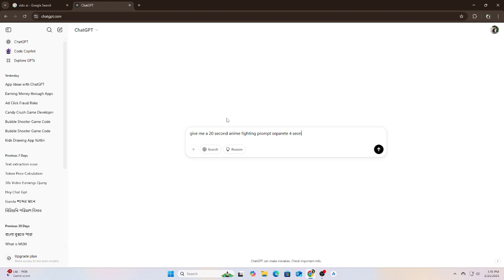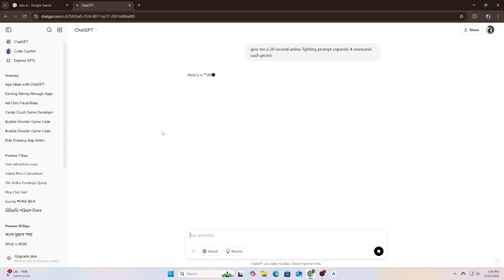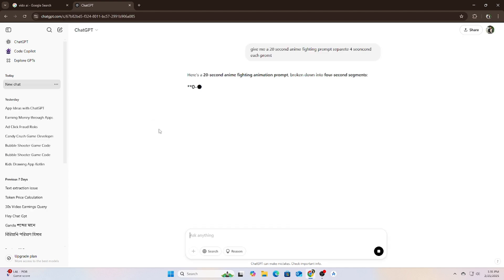Alright, the first step is using ChatGPT to generate prompts for our animation. Since we are making a 20-second animation, I asked ChatGPT to give me a structured prompt. Each part of the video is 4 seconds long, so we need five different short prompts that together make a complete scene.